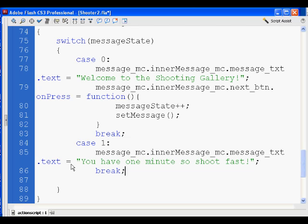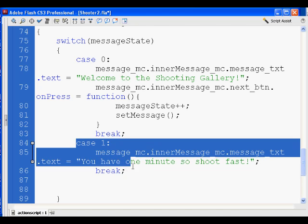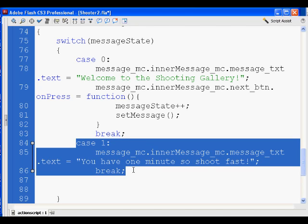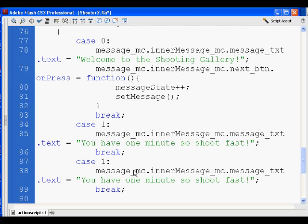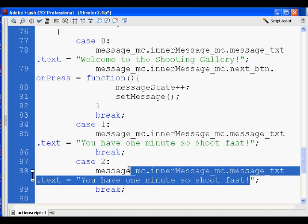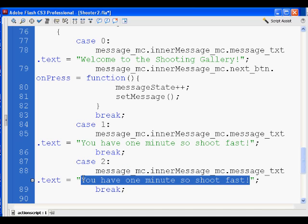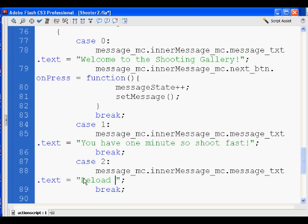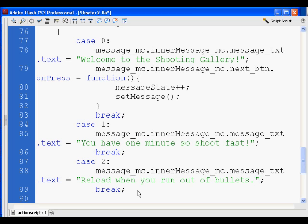The switch statement idea was theirs, and I'm just building off that. I'm going to copy and paste the code and say case two. I'm going to send them another message so that when they click again it will say: 'Reload when you run out of bullets.' This way as they're clicking through they're getting instructions — they'll know they have one minute and that they need to reload.